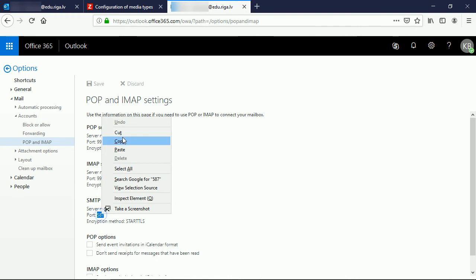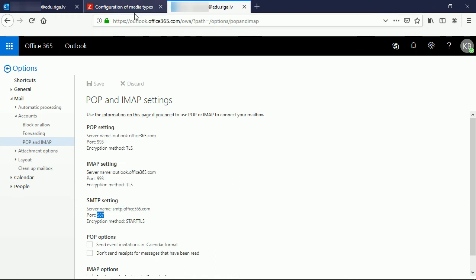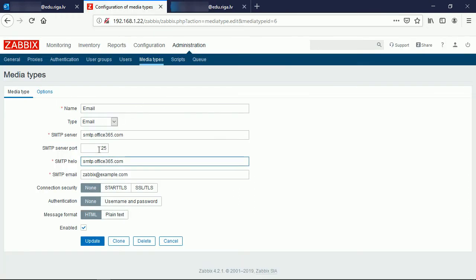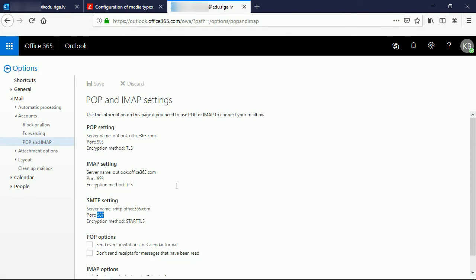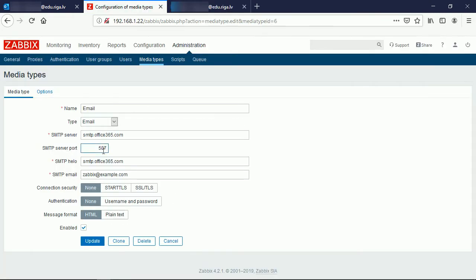The very next field is the port number. What else do we got? The encryption method STARTTLS. In Zabbix we call it as connection security STARTTLS.